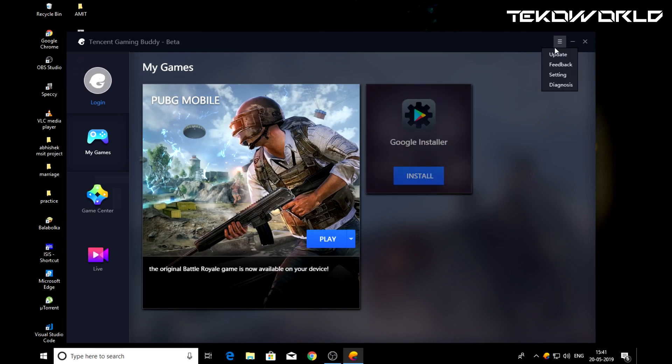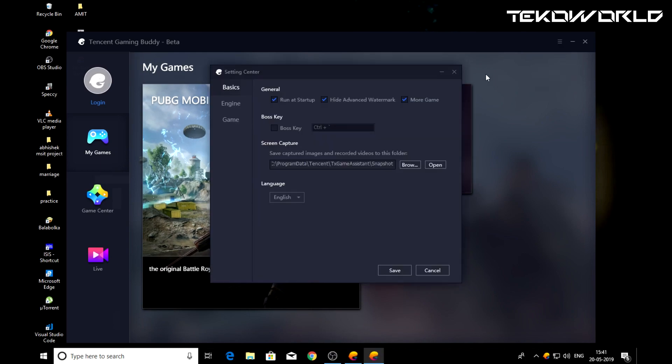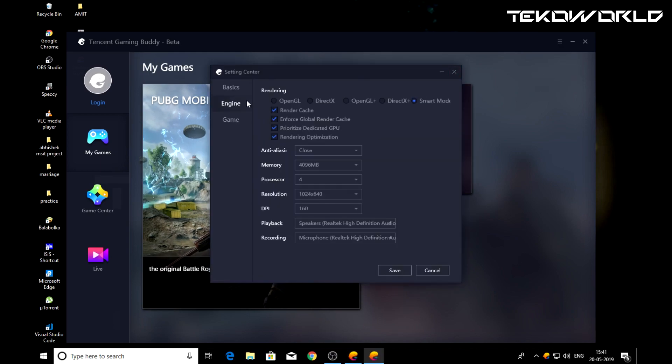Now open Tencent Gaming Buddy and open settings, check the boxes and set the options same as mine. The final step is to change graphic settings in the game itself.